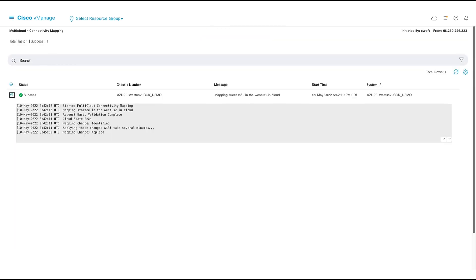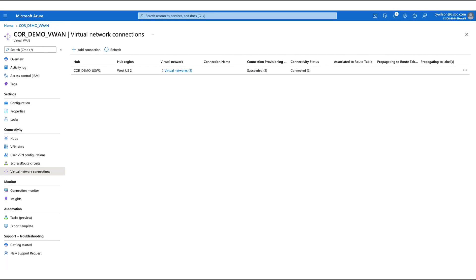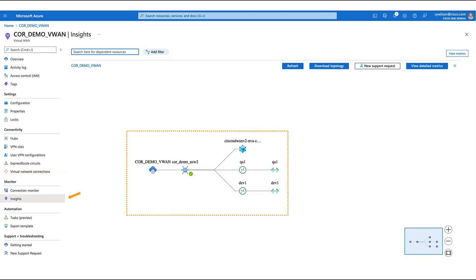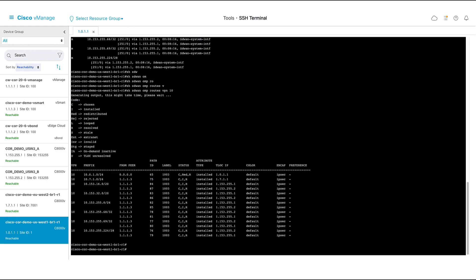Here we see that our mapping has been successful. In our cloud on-ramp for multi-cloud dashboard, we can see that we now have one VPN, one tag, and two connected host vNets. In the Azure portal, we can now see that we have our connected virtual networks. We can also see this information graphically in Insights. If we log into one of our cloud gateway virtual routers, we can see that BGP is now configured. Now back to our branch, we can see our Azure workload vNets. This means that by using our cloud on-ramp for multi-cloud workflows, we have successfully connected our select SD-WAN sites to our desired vNets.